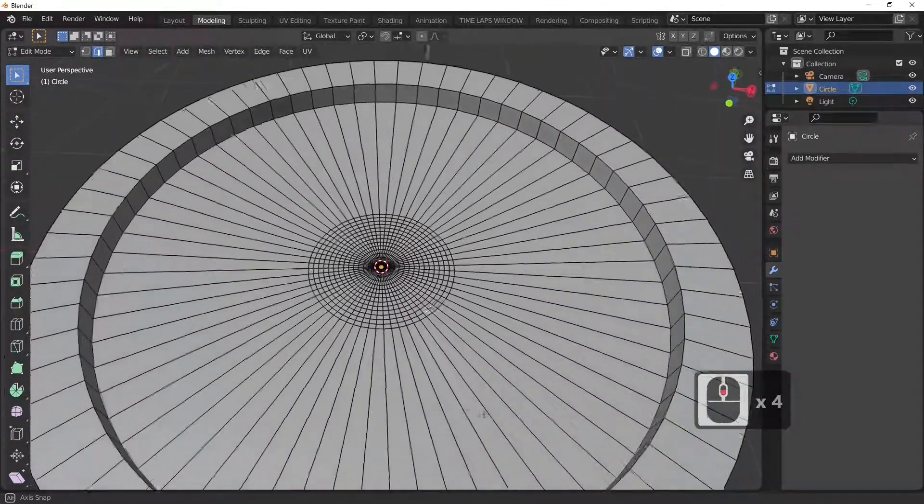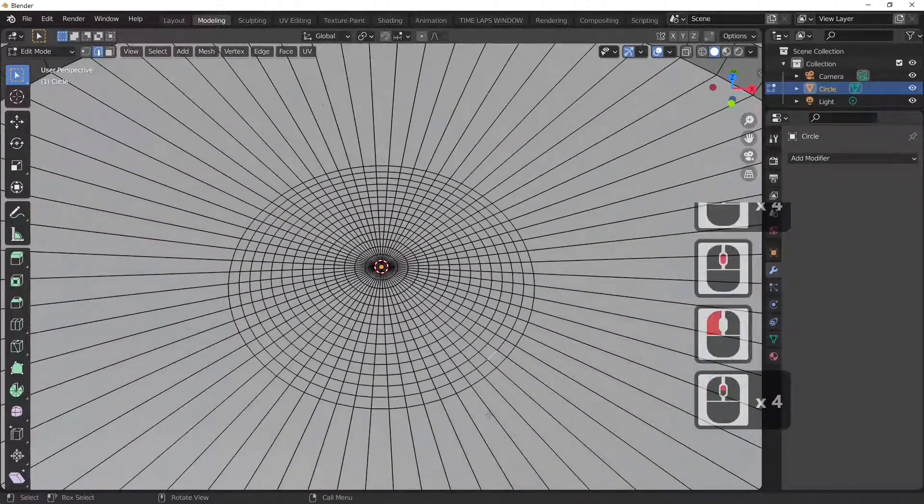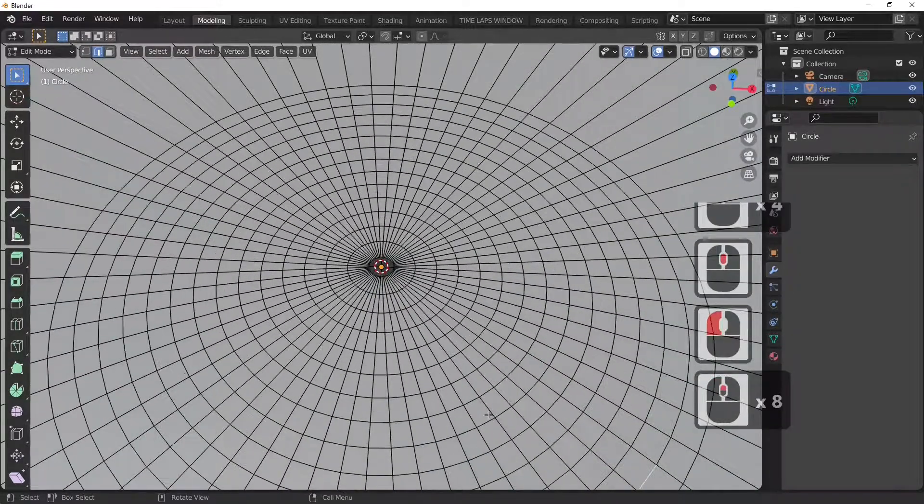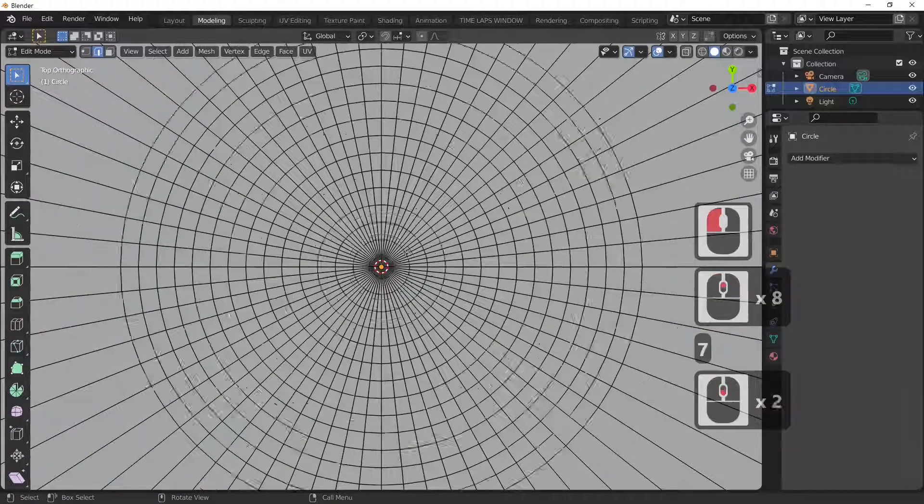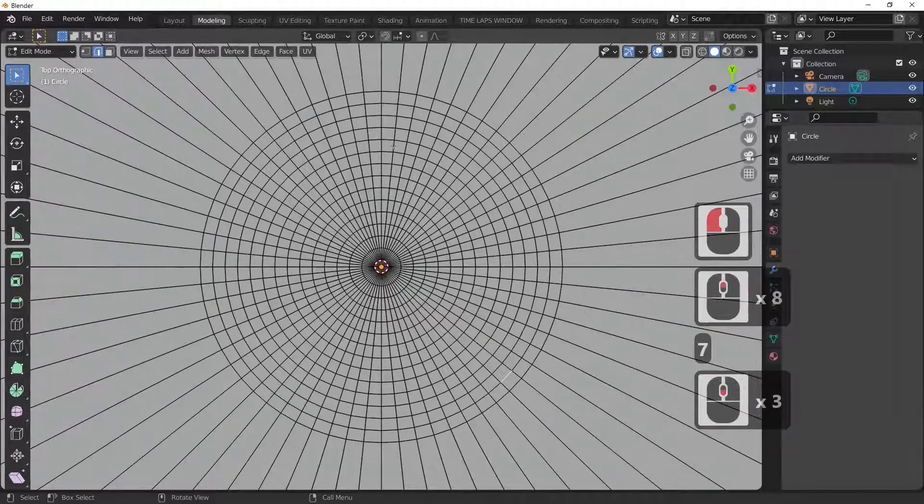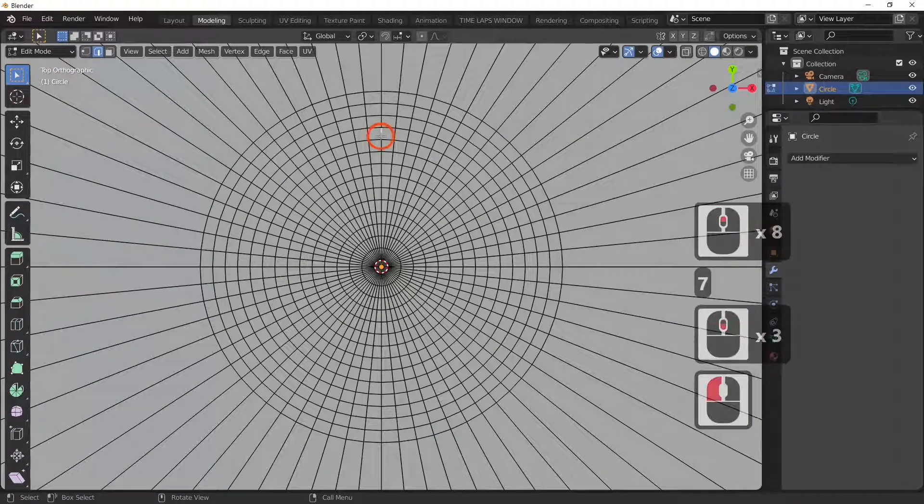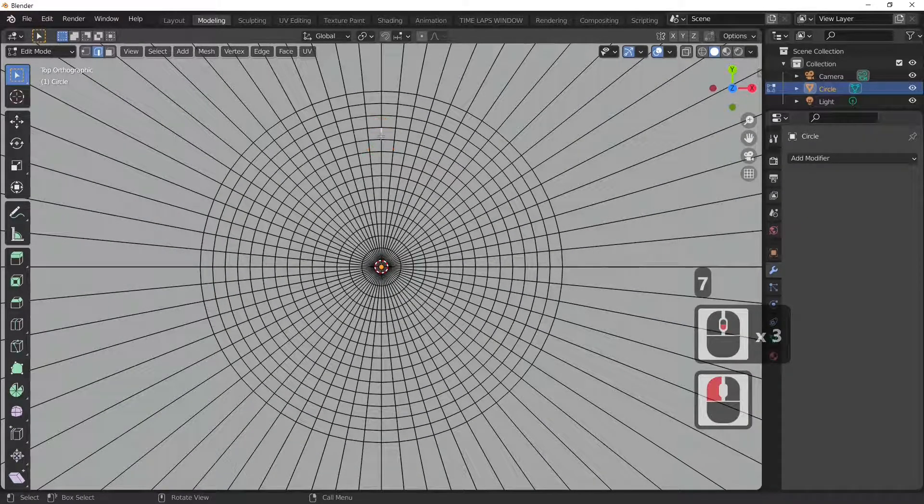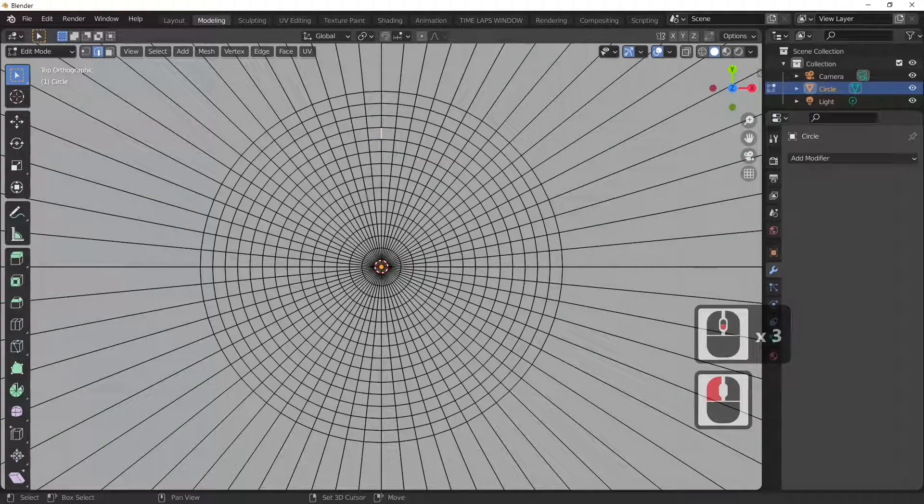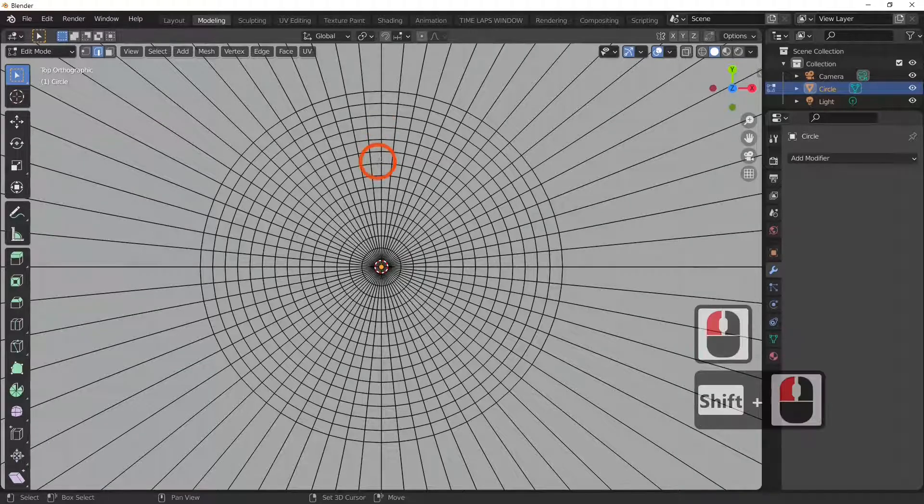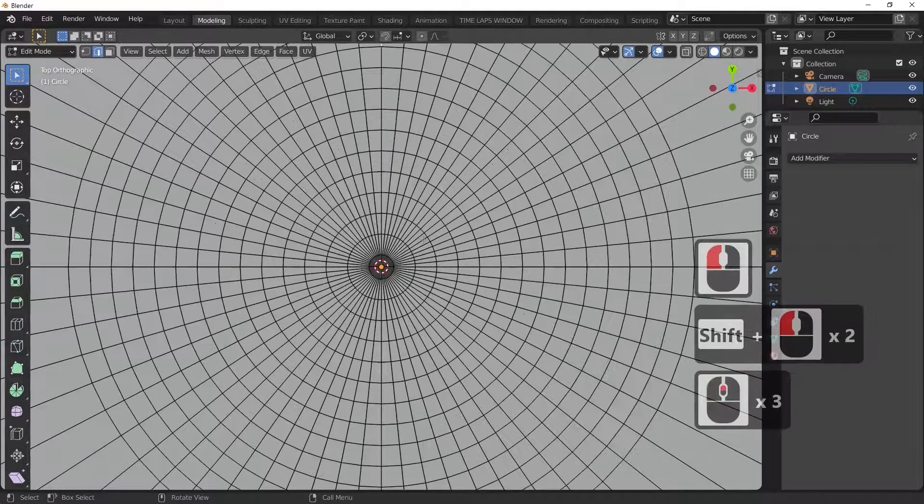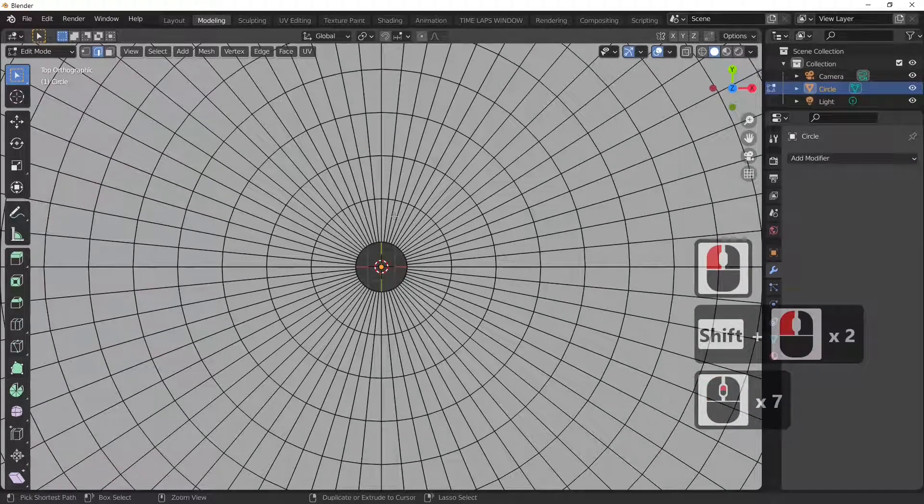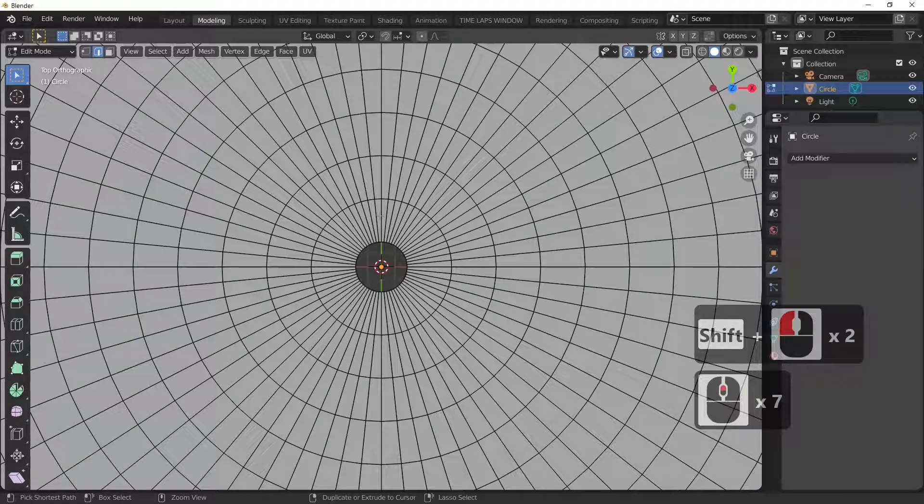So what we've got, I'm just going to hold the Shift key down and select the first point, then hold Ctrl down and I'm going to select the last point like so.